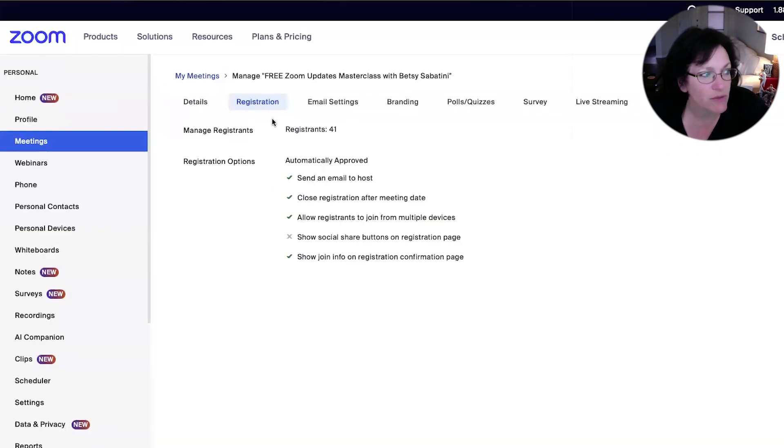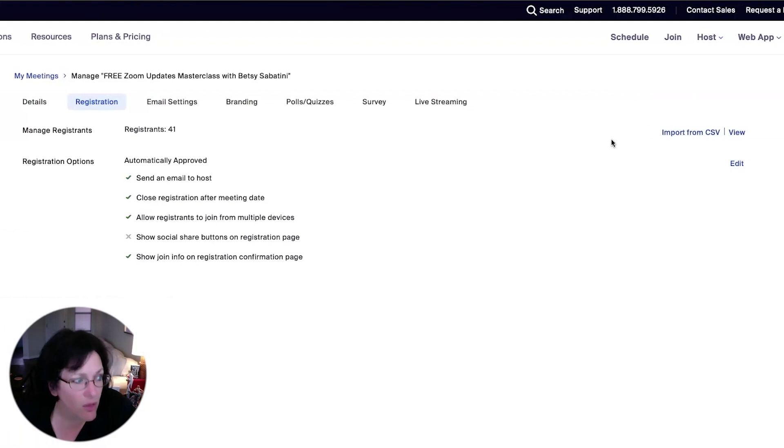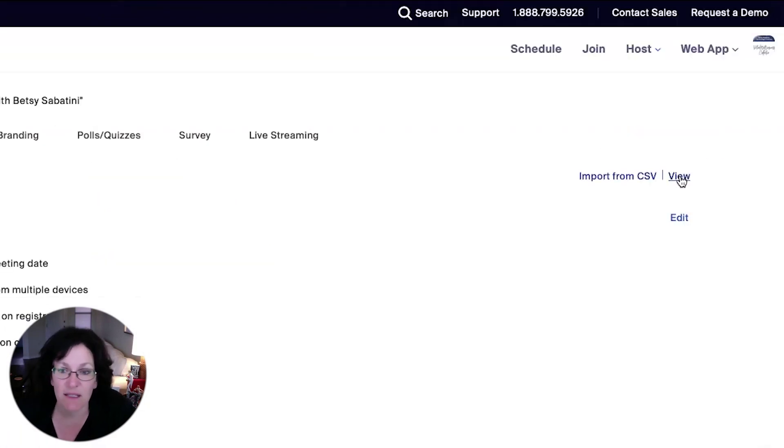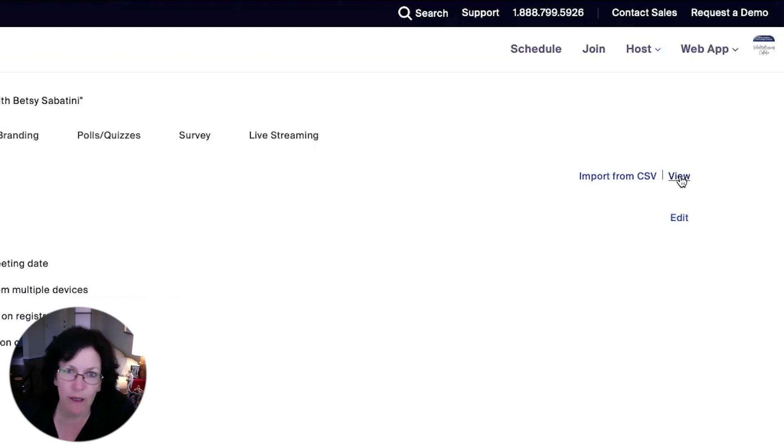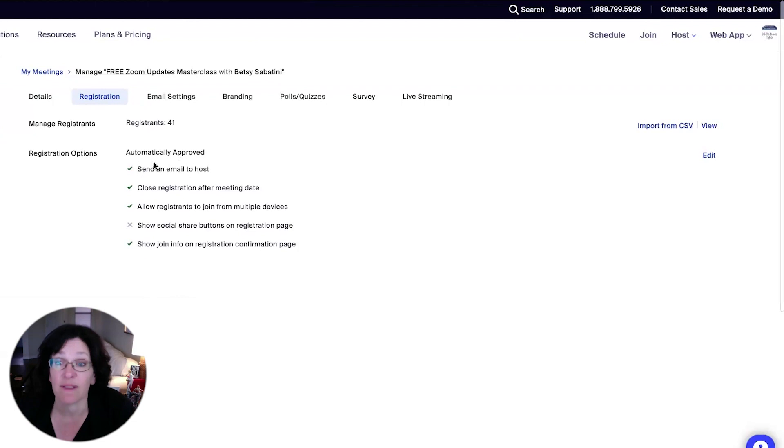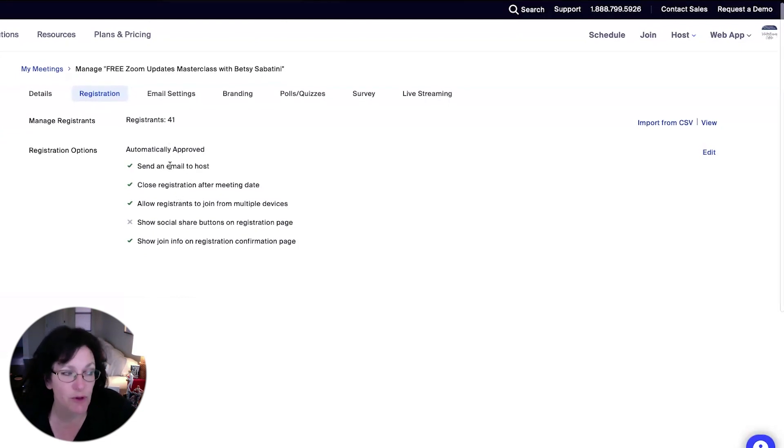Once you click on registration, you can see how many people have registered. And then all the way over on the right-hand side, it says view. That's where you're going to see a list of the people. Now, before we go in there, I just want you to notice that also the settings that you have chosen for your registration are confirmed for you here.